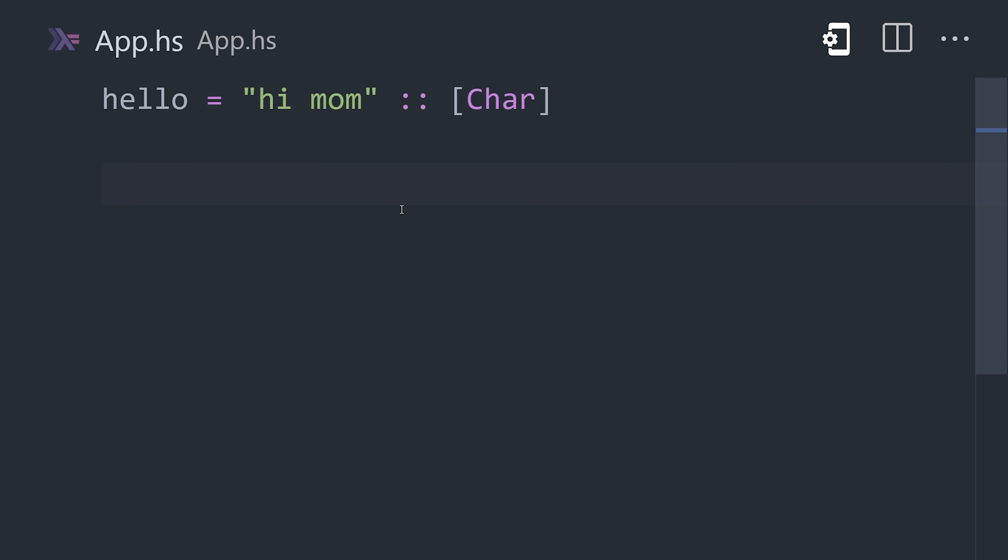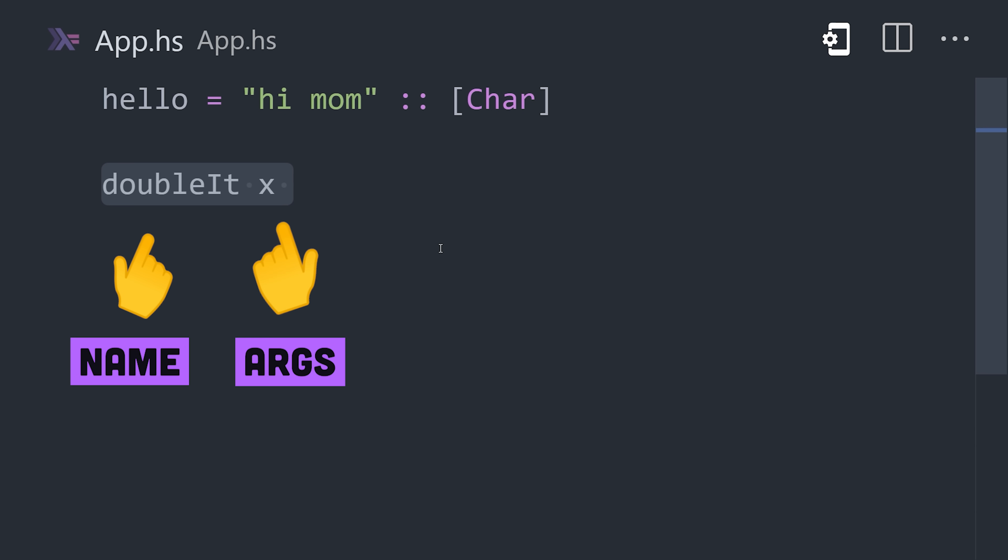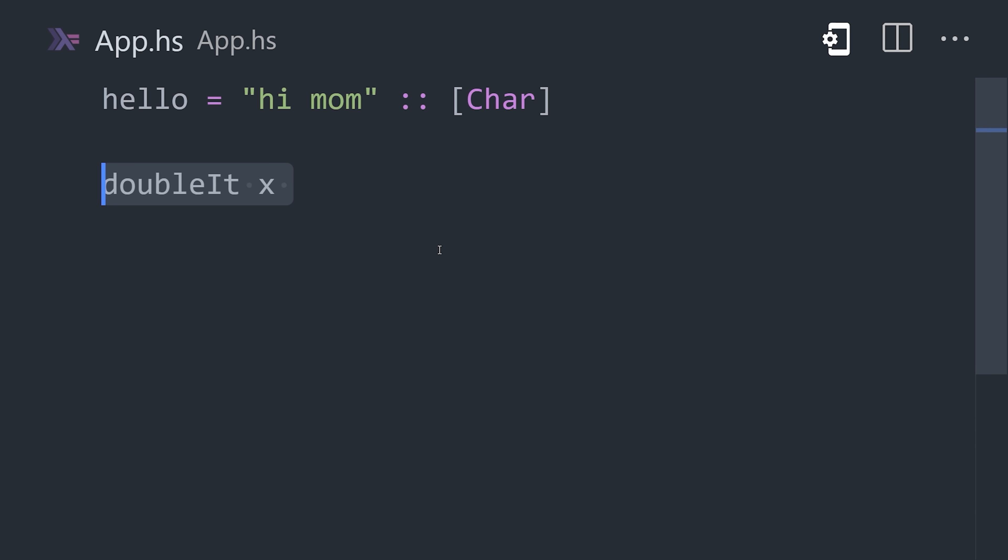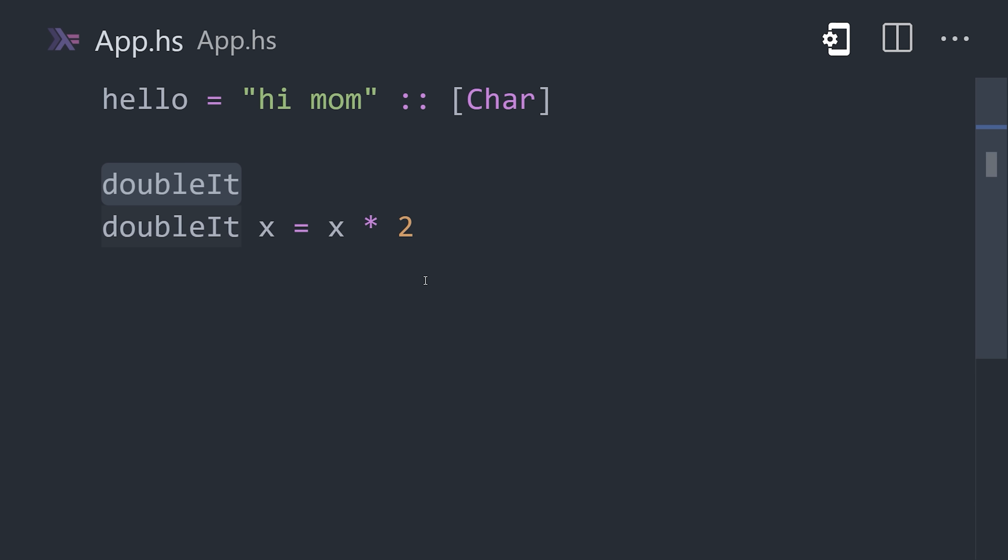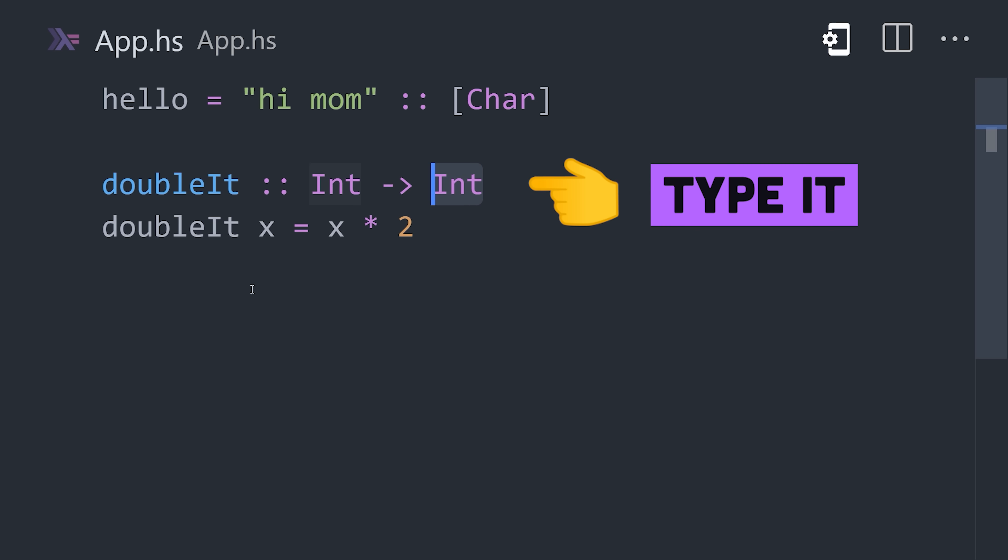Now to define a function, start with a name, followed by the arguments that you want to pass to it. On the right side, define the logic of the function, and it will automatically return a value based on the result of the expression. We can also statically type it, using an arrow to separate the arguments and return value.